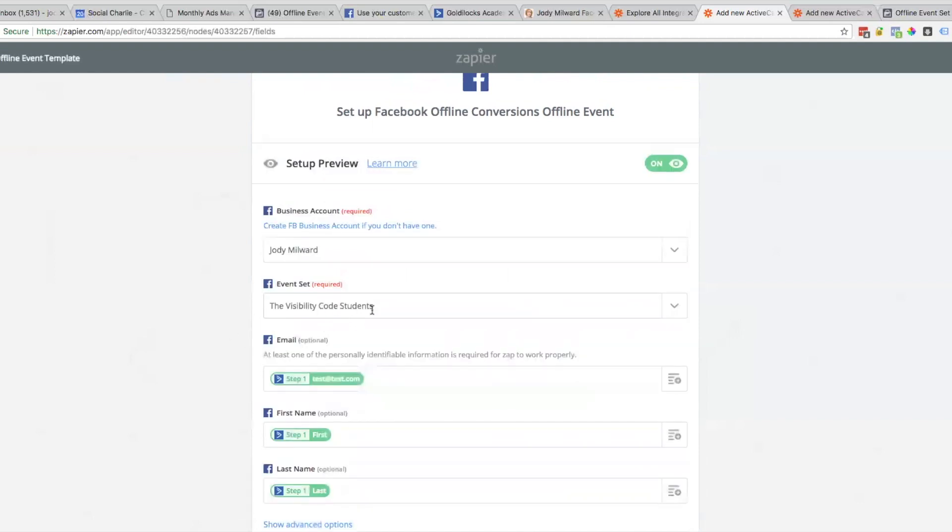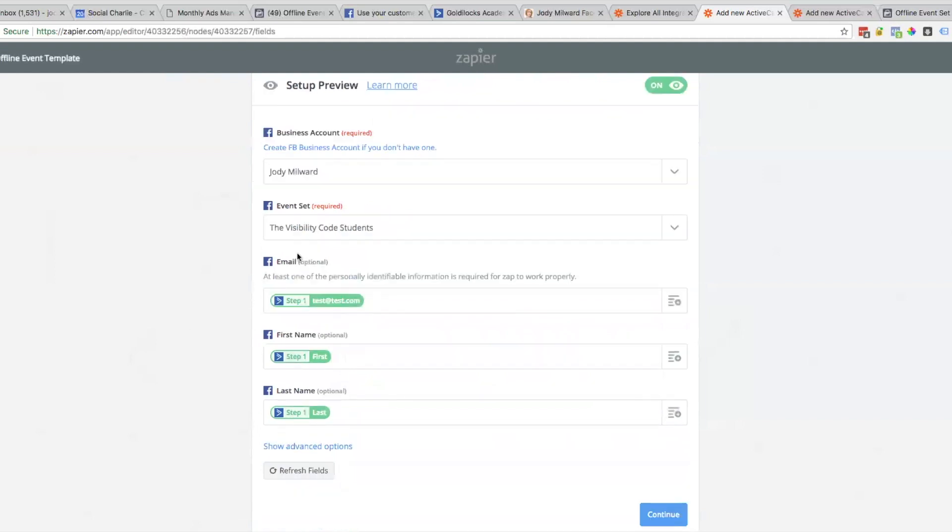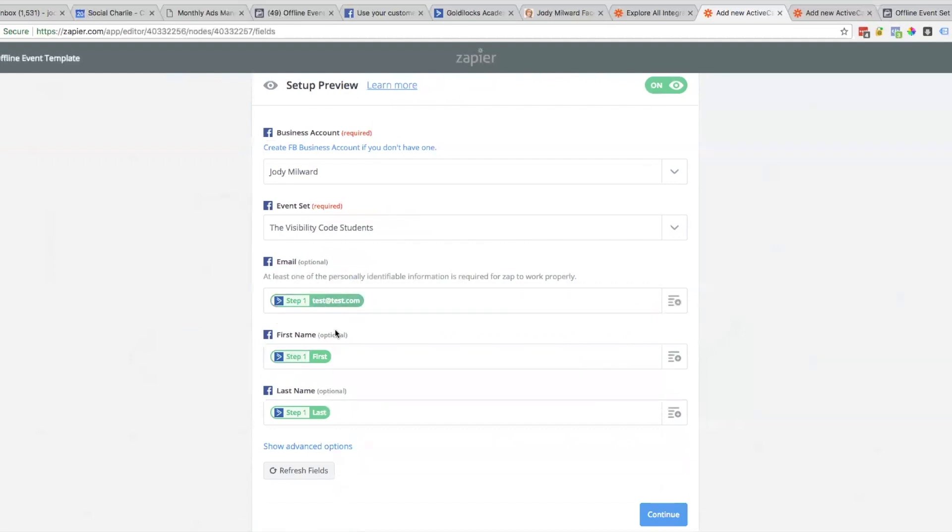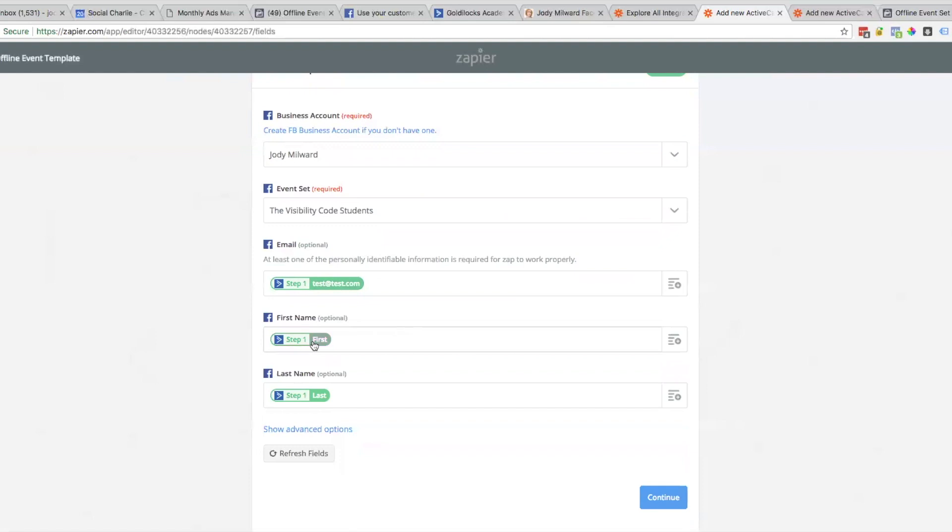If by chance it hasn't been pulled in, there's a little refresh button you can click. Here's the email - it's going to be pulling in the email from Active Campaign. First name, last name.